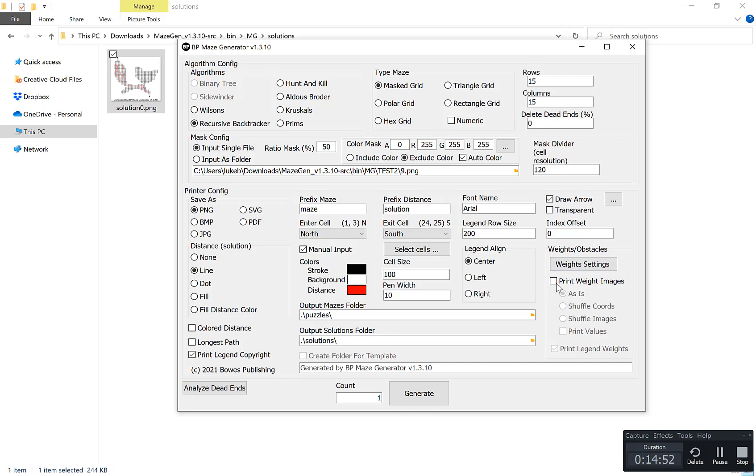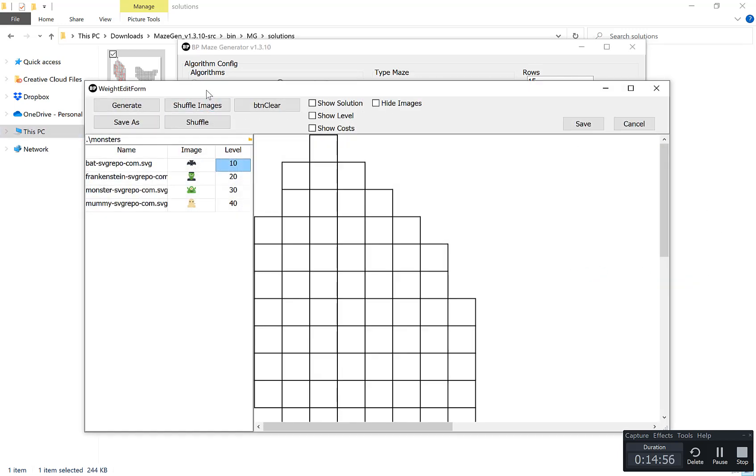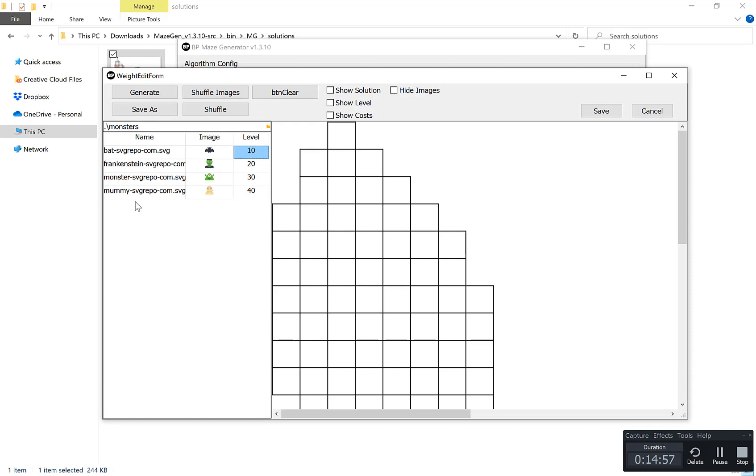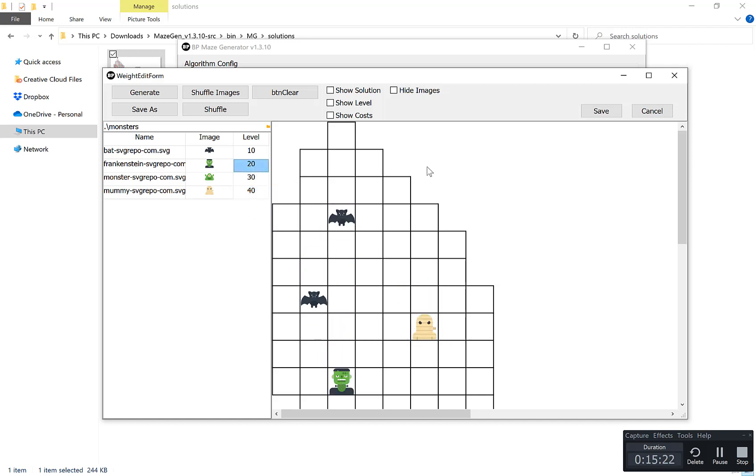The last major feature I want to show you is the weight setting. You can import your own images or obstacles here by clicking the folder and selecting the folder. Then you give them a weighting here. So each step normally is one, so one, two, three, four, five as it works its way through the maze. What you can do is then drag and drop these on.